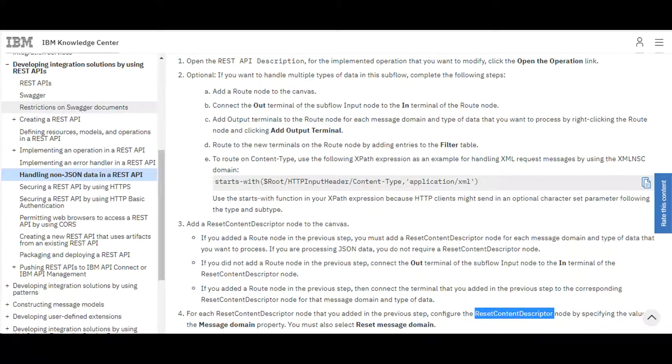IBM tells us that we have to use route node with recent content descriptor for this task. If you want to allow XML processing in REST API, we should only be modifying the subflow.